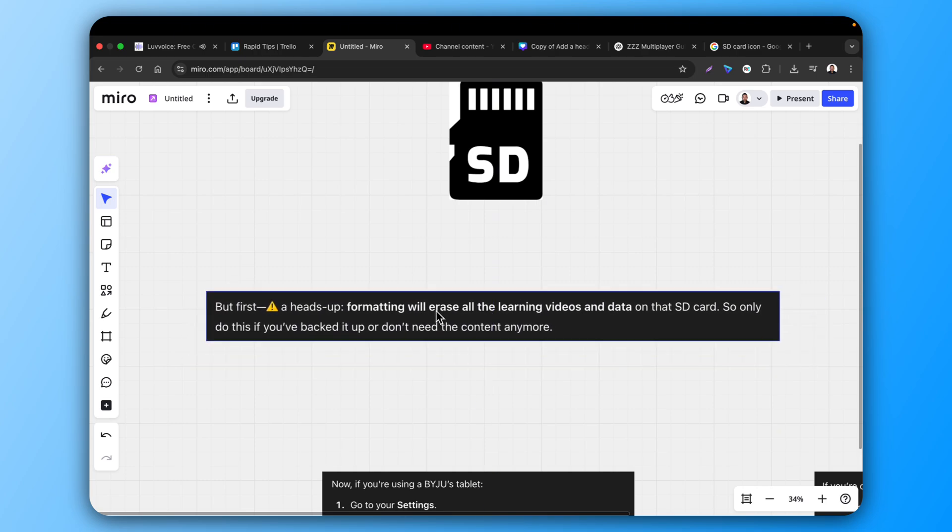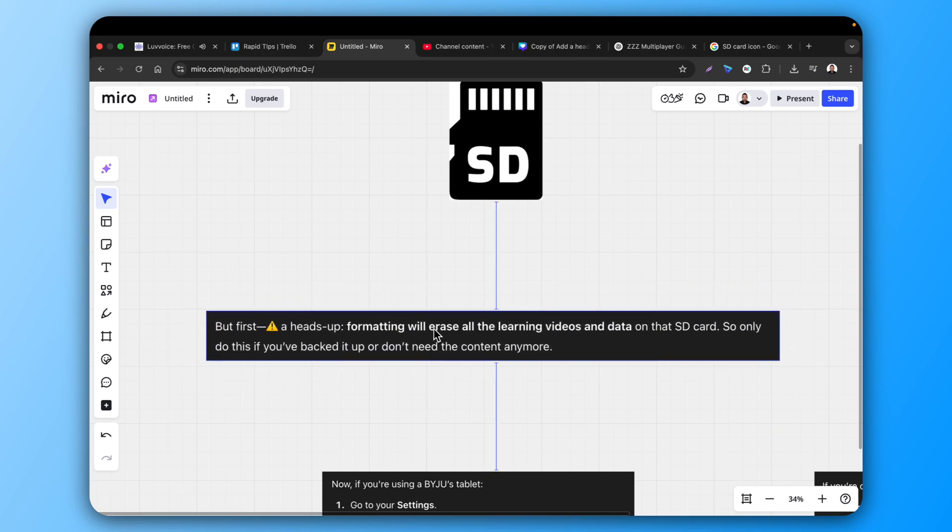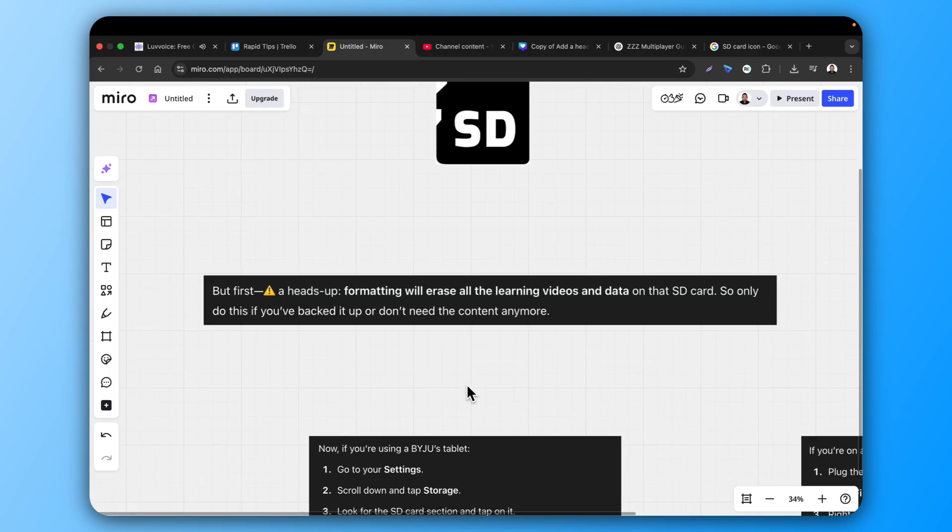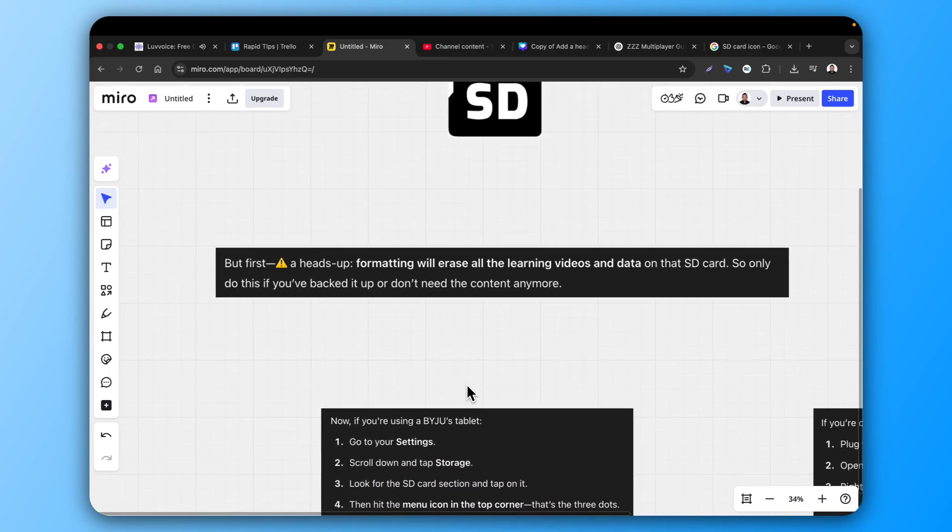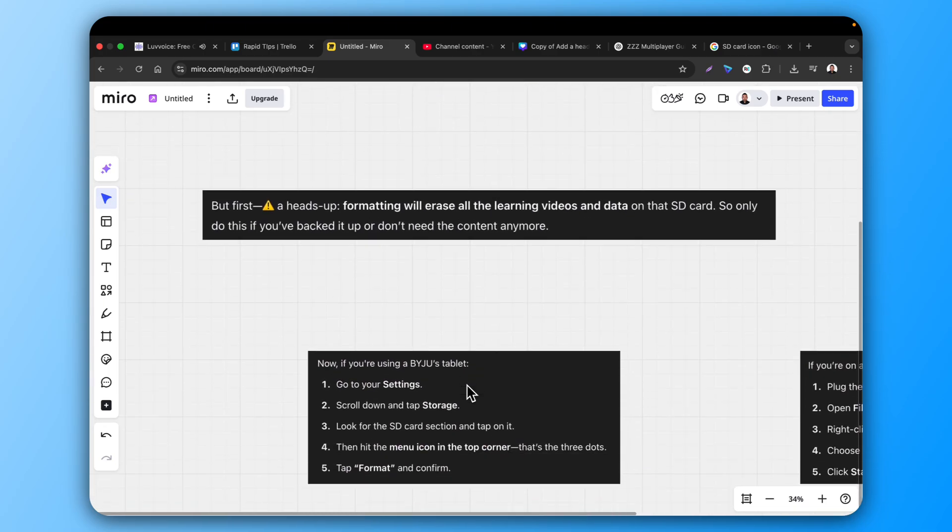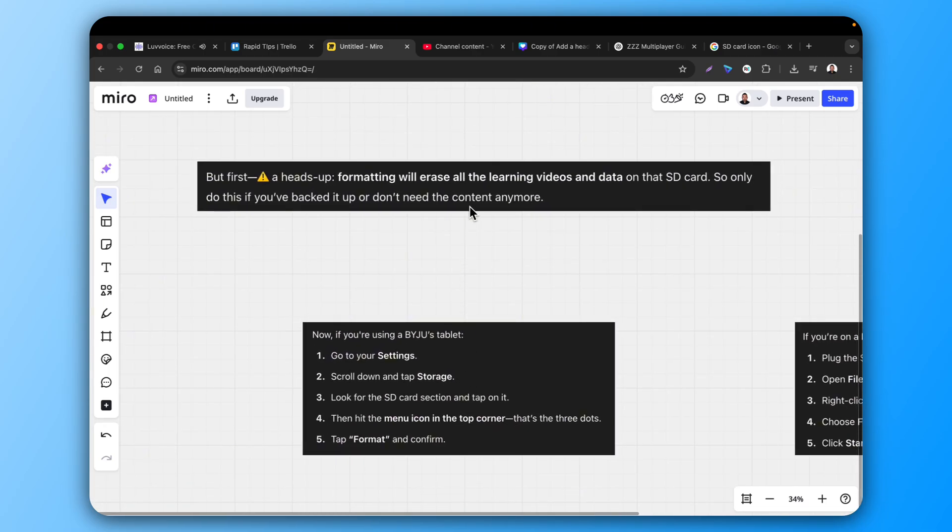But first a heads up, formatting will erase all the learning videos and data on that SD card. So only do this if you backed it up or don't need the content anymore.